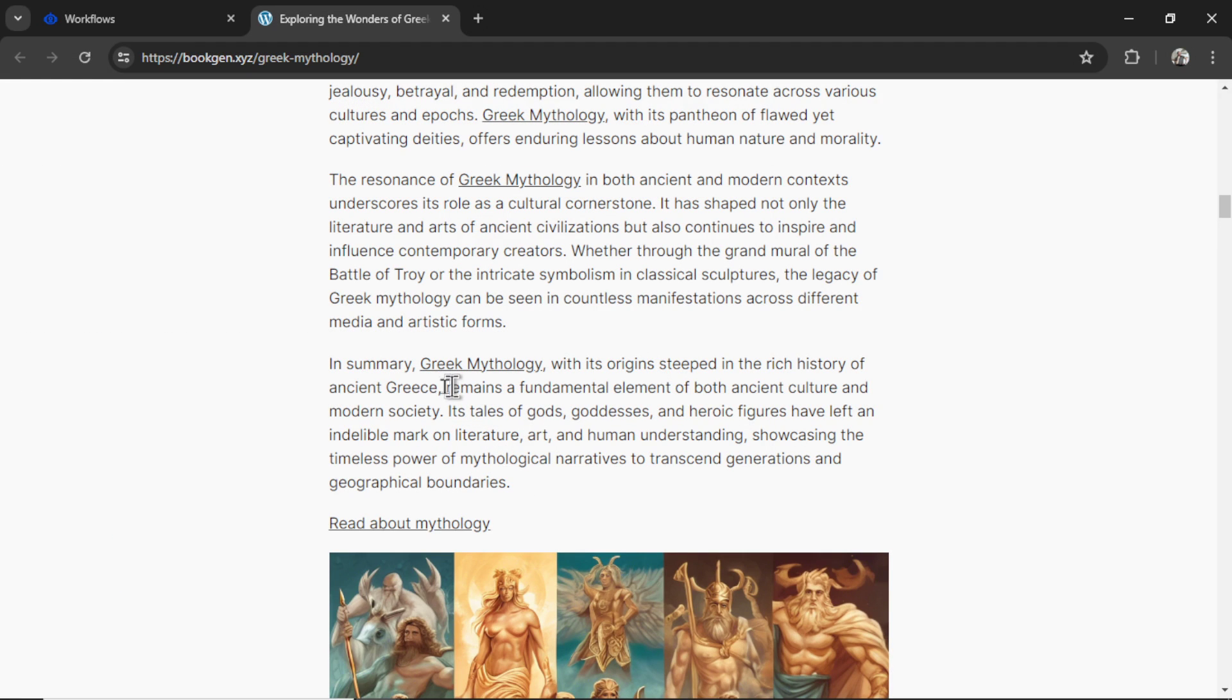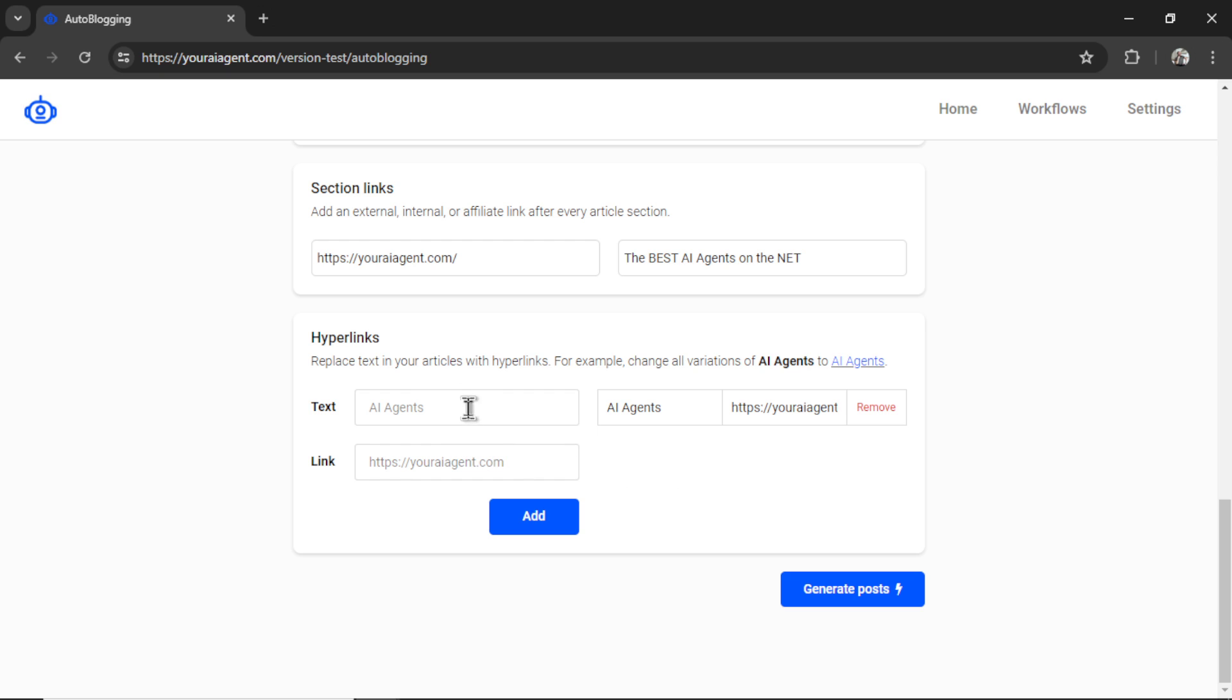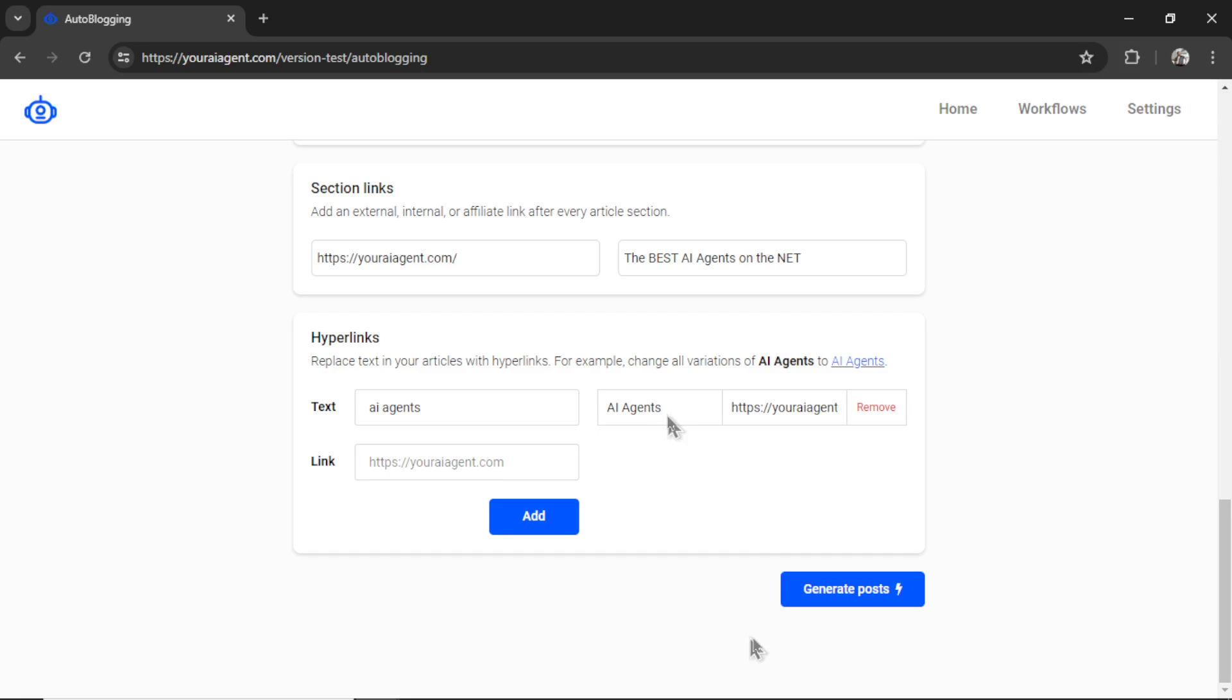Going back to that previous example, here I wrote Greek mythology, and I wanted that text to be hyperlinked throughout the article. And you can see it's hyperlinked there, there, and there. This feature is no longer case sensitive, which means it will find AI agents with those capital letters, and also AI agents all in lowercase. So you only have to type the word once.